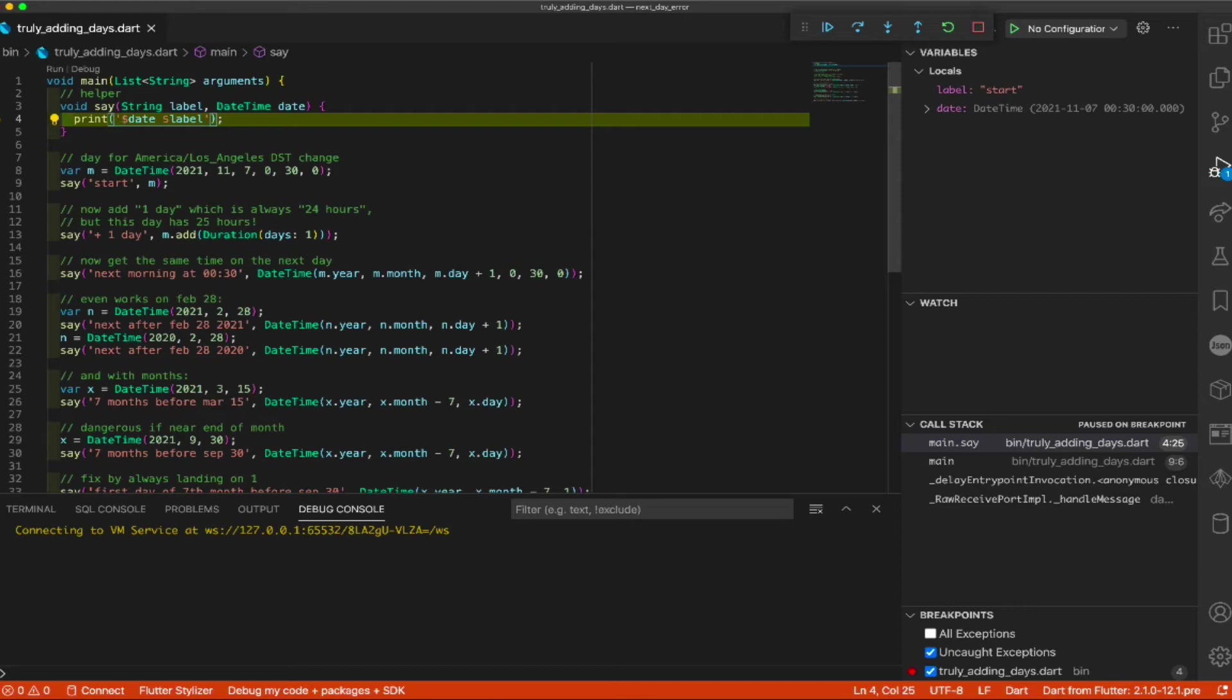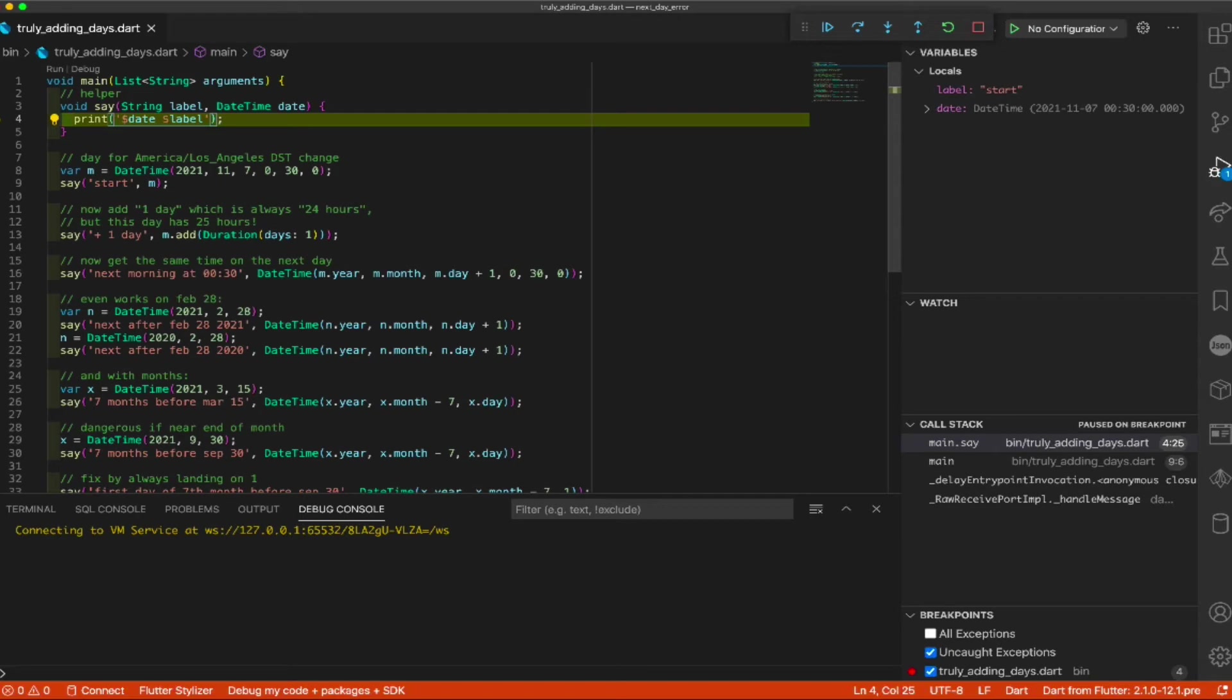The save function just prints a label and the date. So, again, let's take that DST change. According to America Los Angeles, that happens this fall for us. That's my particular time zone. So, of course, my speeches are biased towards this. And, again, that's 2021, November 7th,